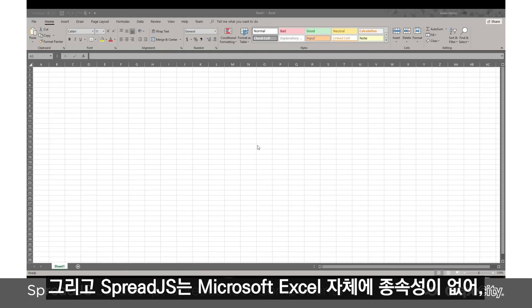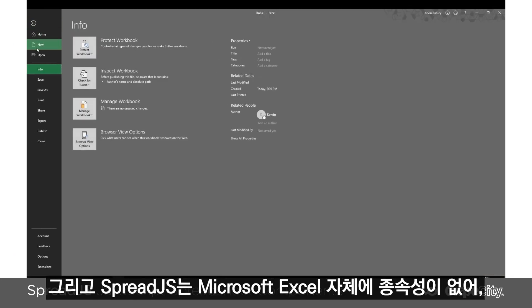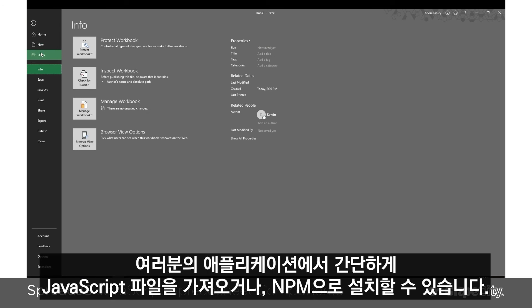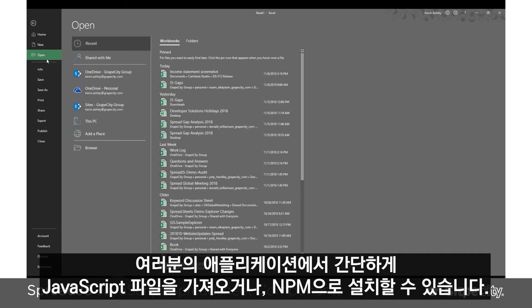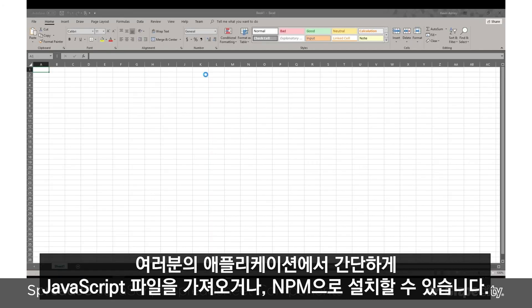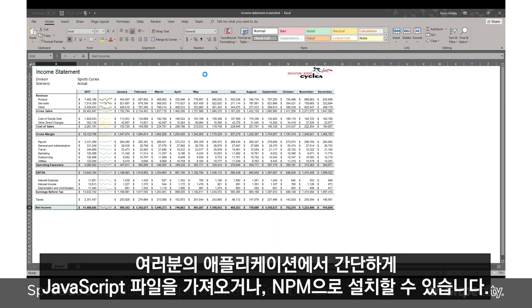Spread.js doesn't have any dependencies on Microsoft Excel either, so you can simply import the JavaScript files into your application or install them with NPM.